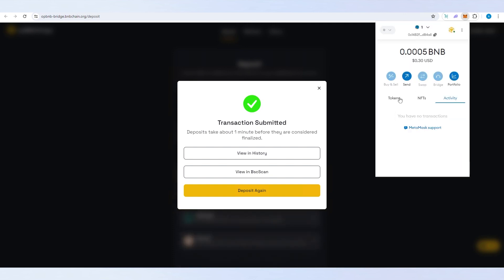As you can see, the transaction is already complete and I already received 30 cents. I think I set that amount instead of 50, said a little less. This is pretty much it. That's how easy it is to bridge BNB to OP BNB chain. Link to this bridge I'm going to leave in the description below. Thanks for watching.